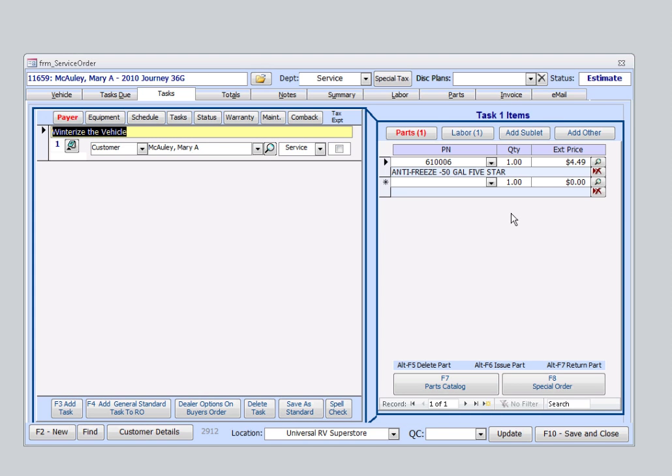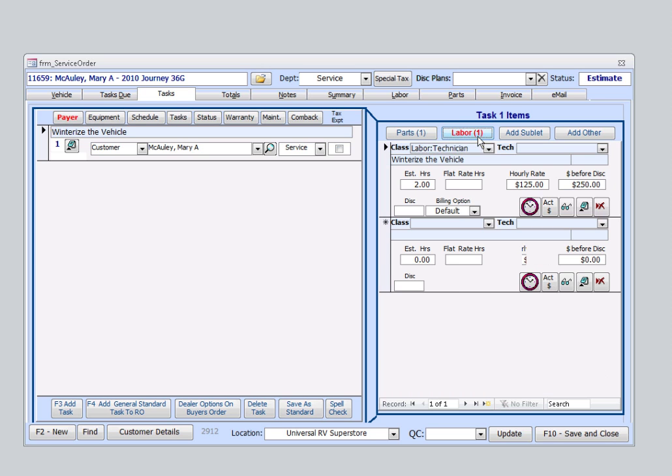You'll notice that the price, as well as the parts, came in for us automatically, and if I click on this Labor tab, you'll see that an estimation has already been entered as well.